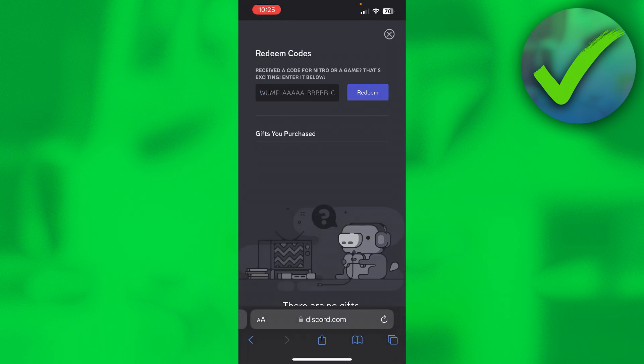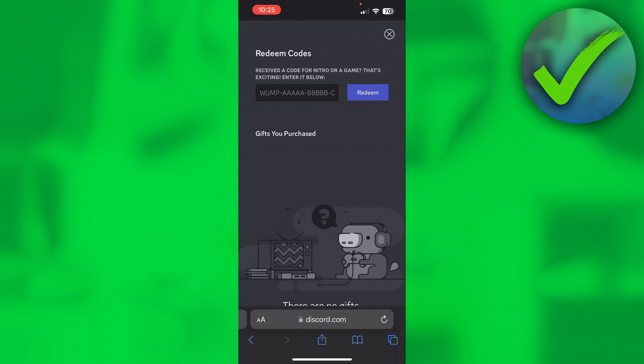That is how to redeem Discord Nitro code. I hope this video helped you out. Let me know in the comments if it did, and then I'll see you next time.